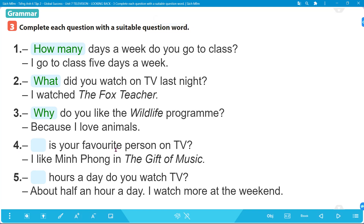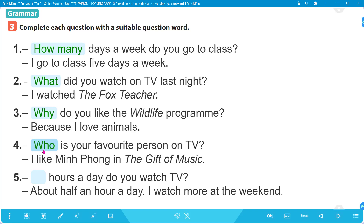Number 4: '_____ is your favorite person on TV? I like Minh Phong in The Gift of Music.' Câu trả lời đề cập đến người - nên ta dùng 'who'. Answer: 'Who is your favorite person on TV?' Ai là người yêu thích của bạn trên TV? I like Minh Phong in The Gift of Music - tôi thích Minh Phong trong chương trình The Gift of Music.